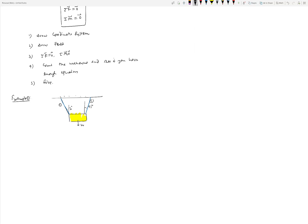Our procedure is to first draw the coordinate system — x and y. The second thing is to draw the free body diagram of the sign. The sign has weight acting downward, tension T1 and T2 acting upward along the cables. Remember, cables and ropes are in tension, so T1 acts along cable one and T2 along cable two, with angles 45 and 30 degrees respectively.